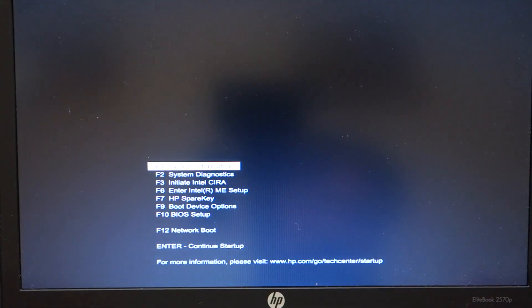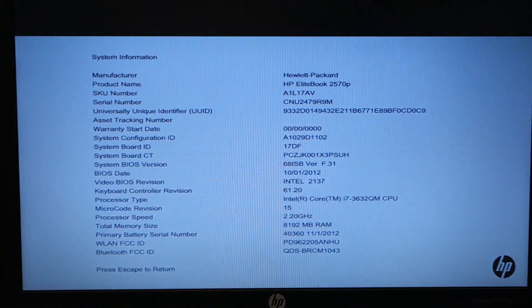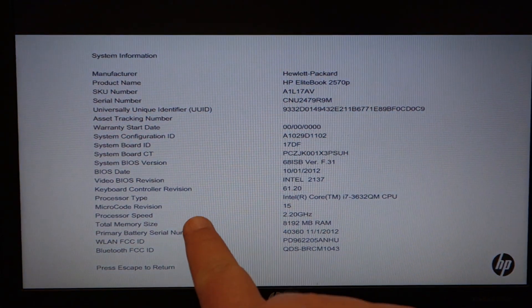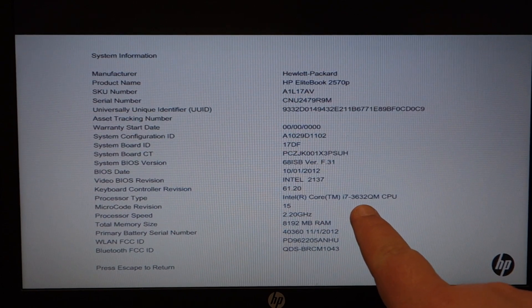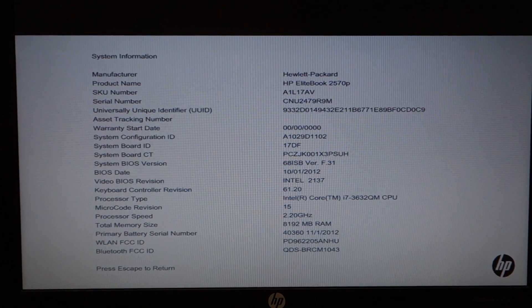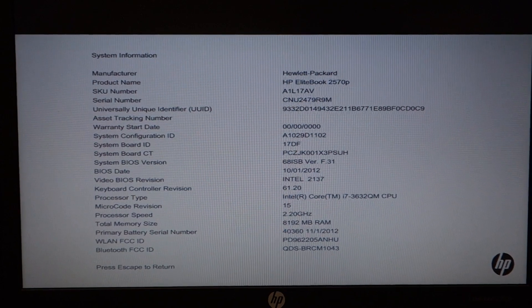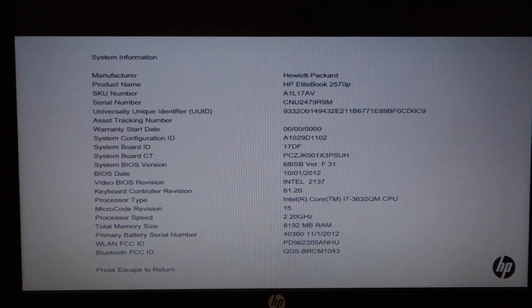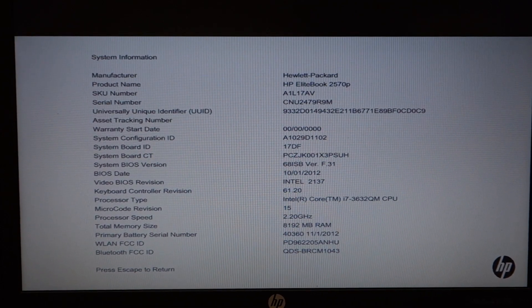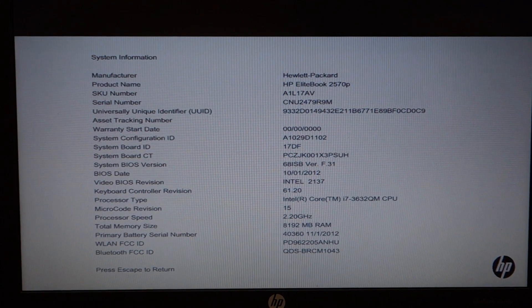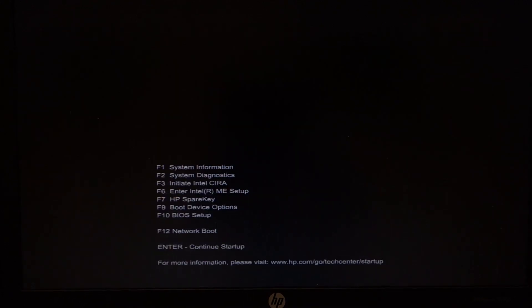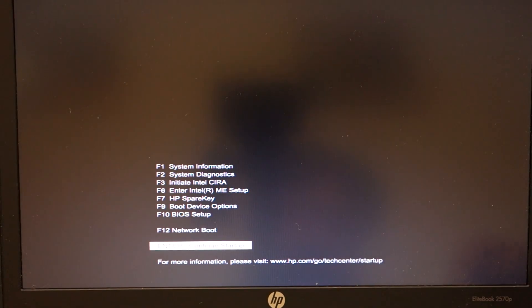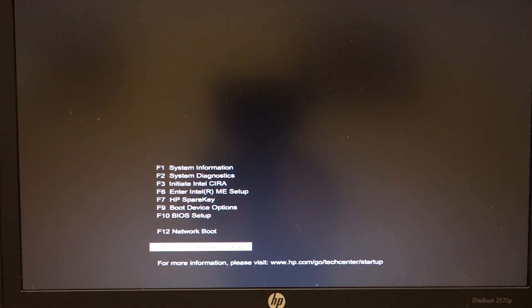We're just going to go to F1 to system information and we see here we have the Intel Core i7-3632QM at 2.2 gigahertz. Now this is a slightly slower clock speed than the dual-core Core i5, but it is the fastest four-core processor.